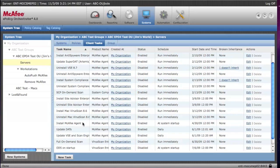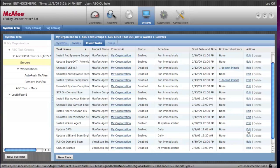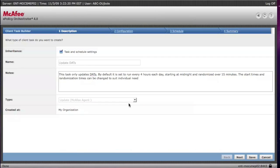I'll also show you the update task for the DATs. That's obviously a very important thing. That's done daily. Our default task is set to run every four hours, and it's randomized over 15 minutes.